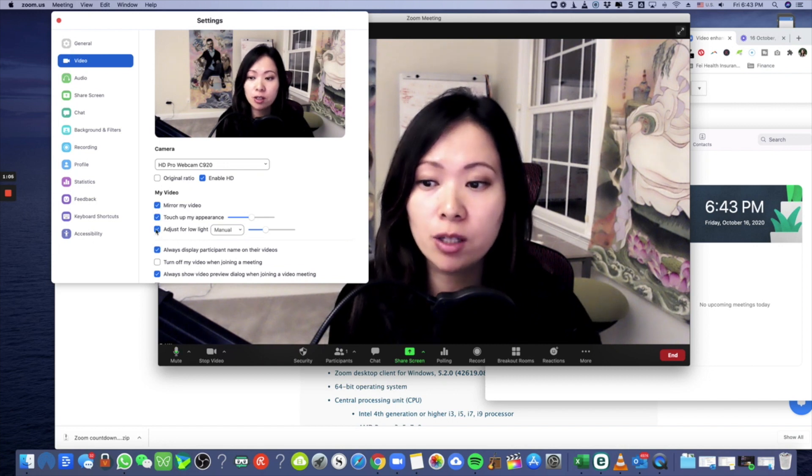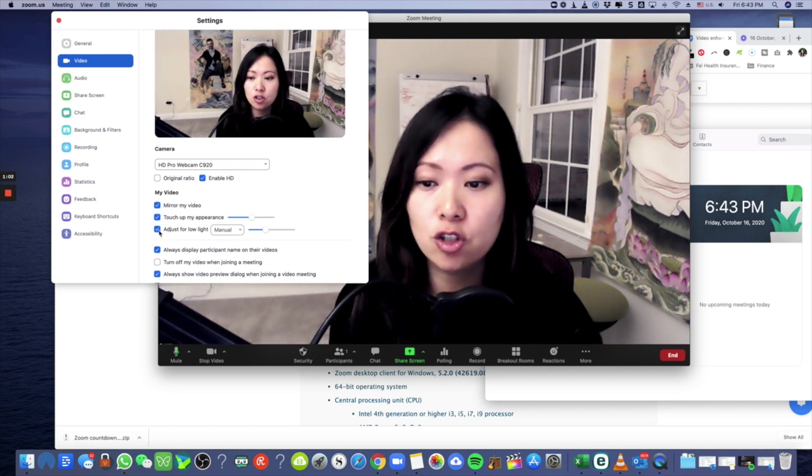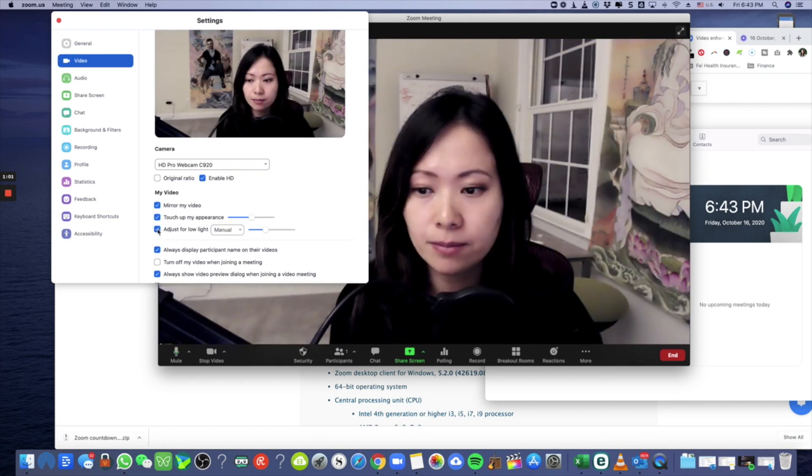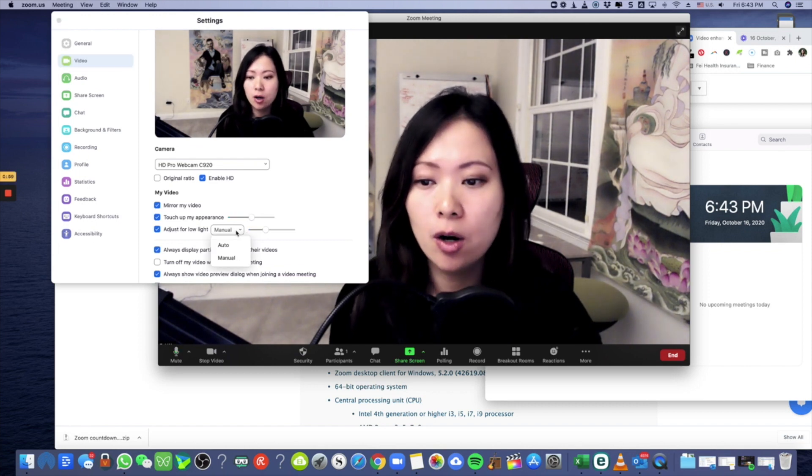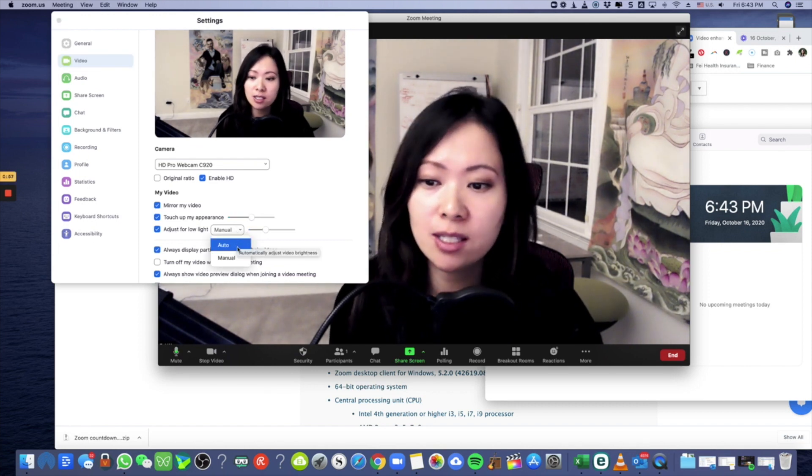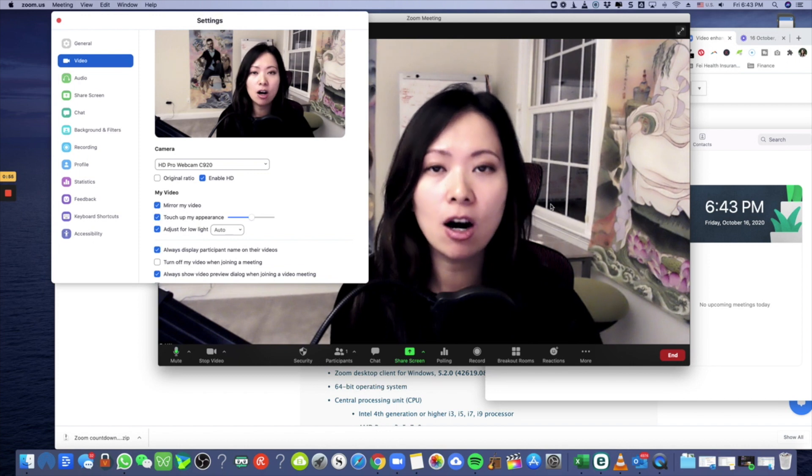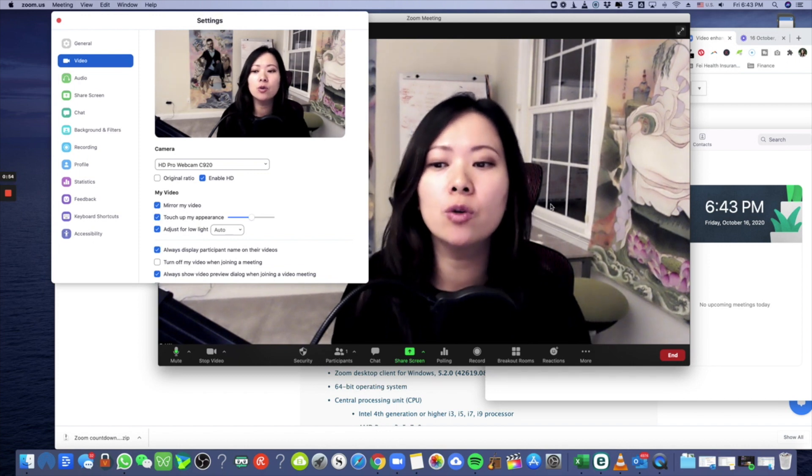I'm letting you focus on adjust for low light. So number one, you want to make sure that this is checked, and then you have two options. One, if you want to trust Zoom, just select auto. You see, auto is giving you what Zoom thinks is best for you, so it doesn't overexpose you and doesn't put you in a low light situation.